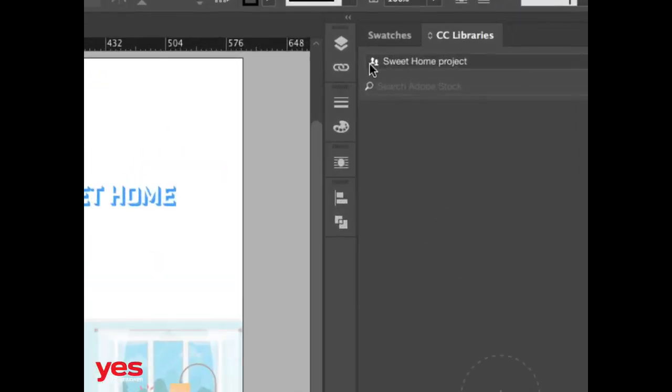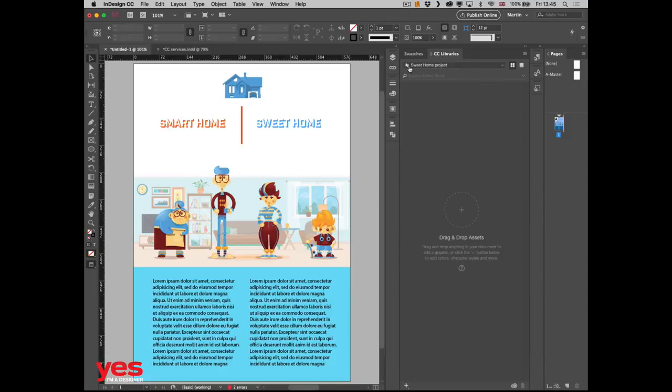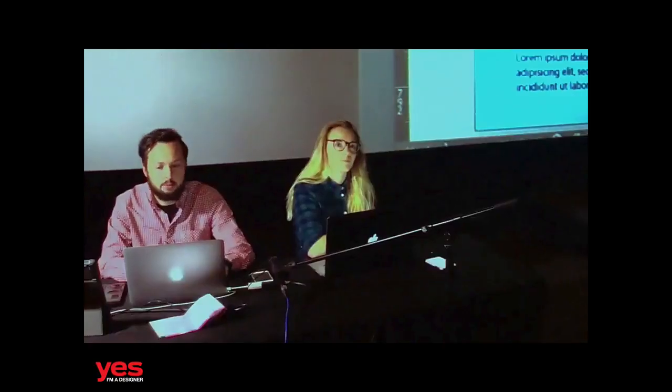The Sweet Home project is already shared — you can see the little icons there, meaning it's a shared project. You can have multiple people collaborating with you. All you need is to make sure that all of them are on Creative Cloud with their own licenses. You can't share the same license on more than two computers, and if you work in a team, it's best to have individual licenses.